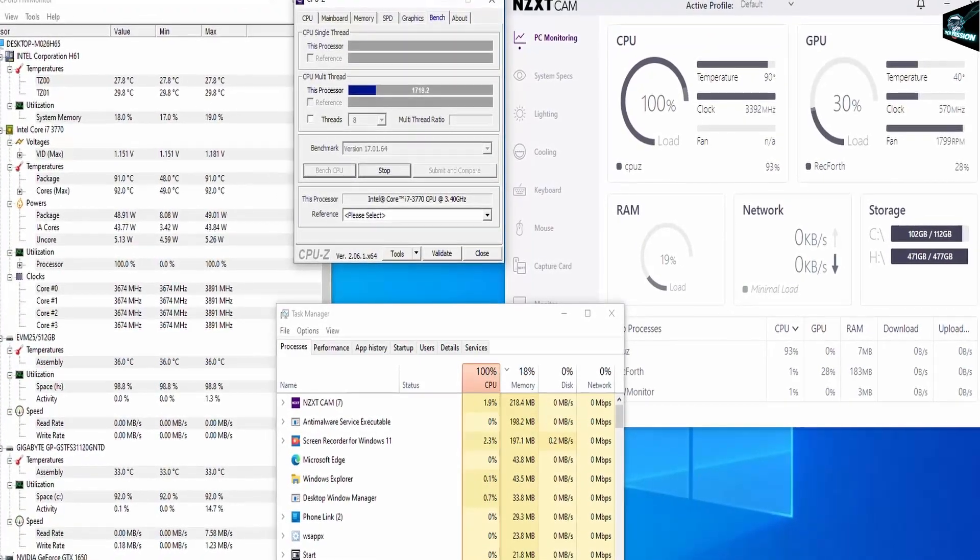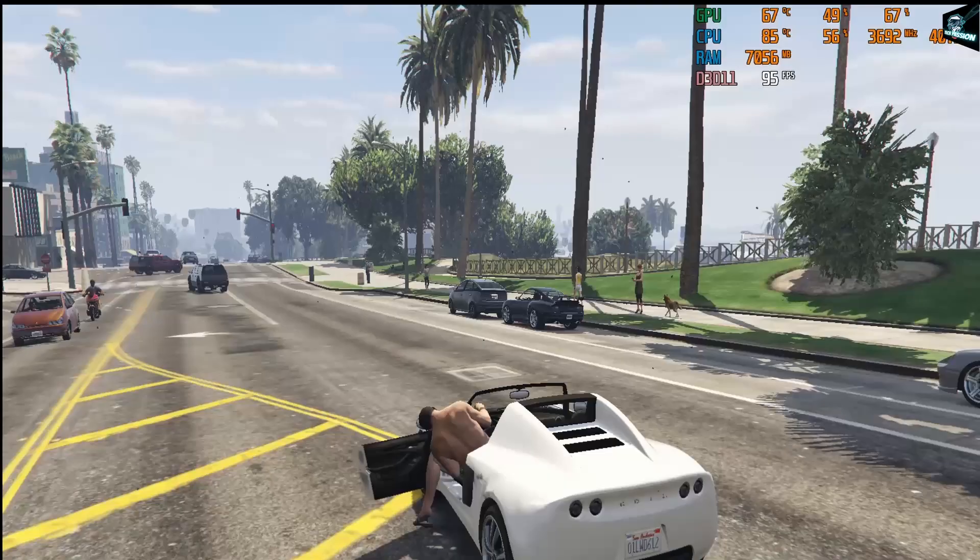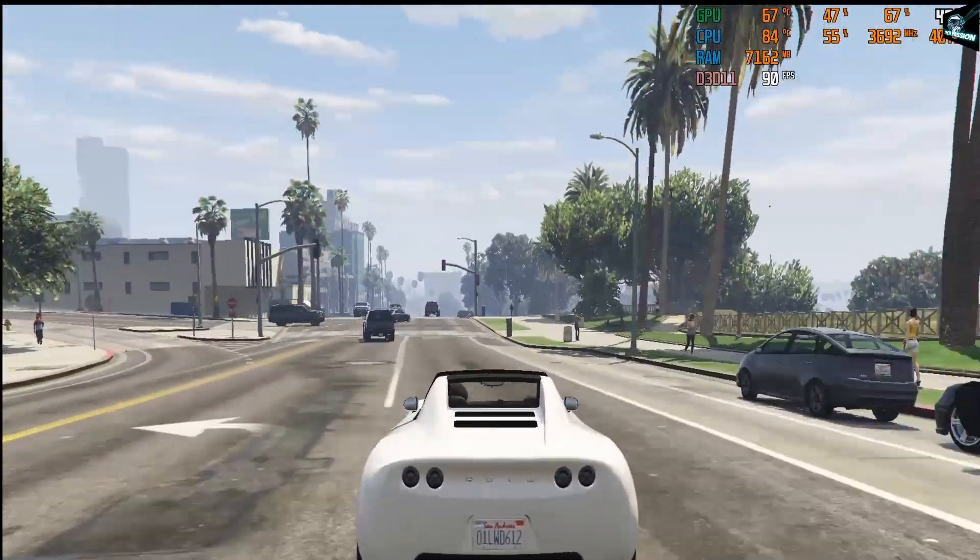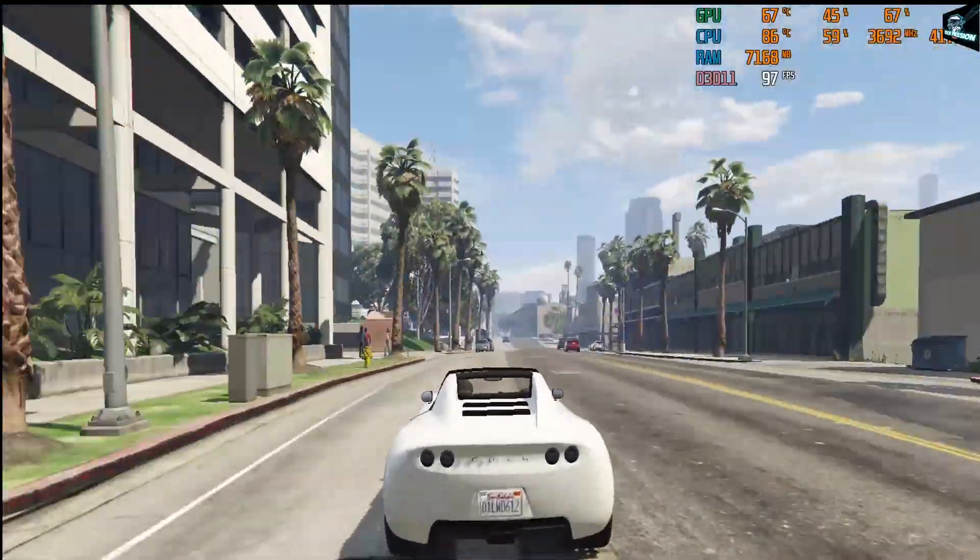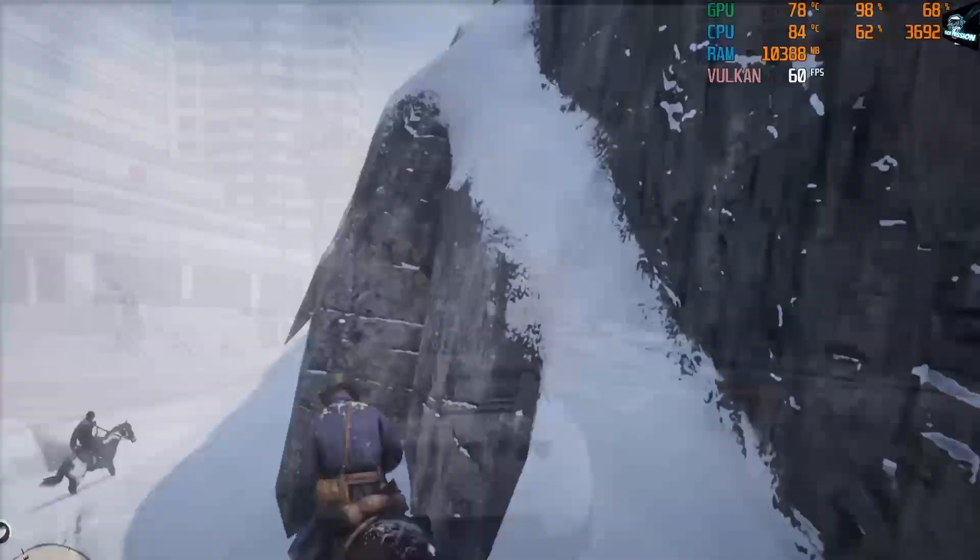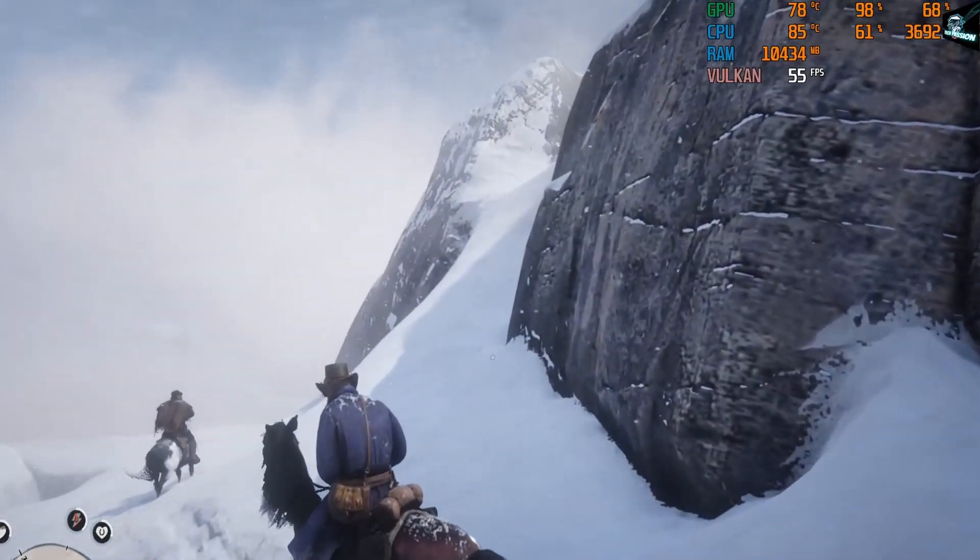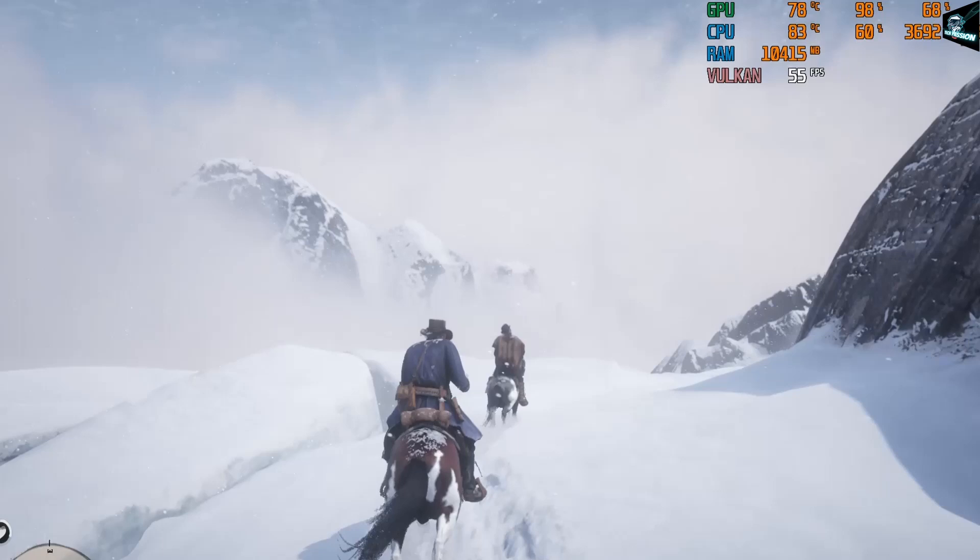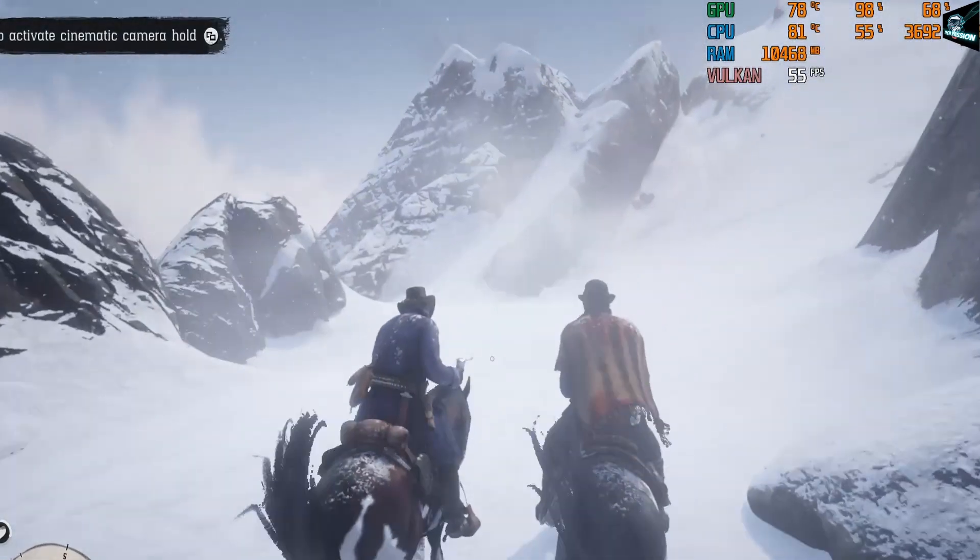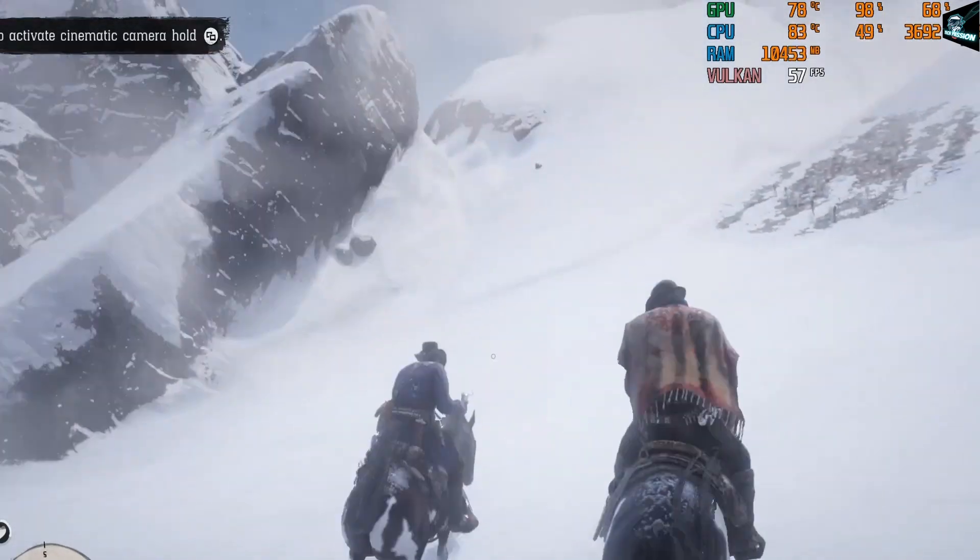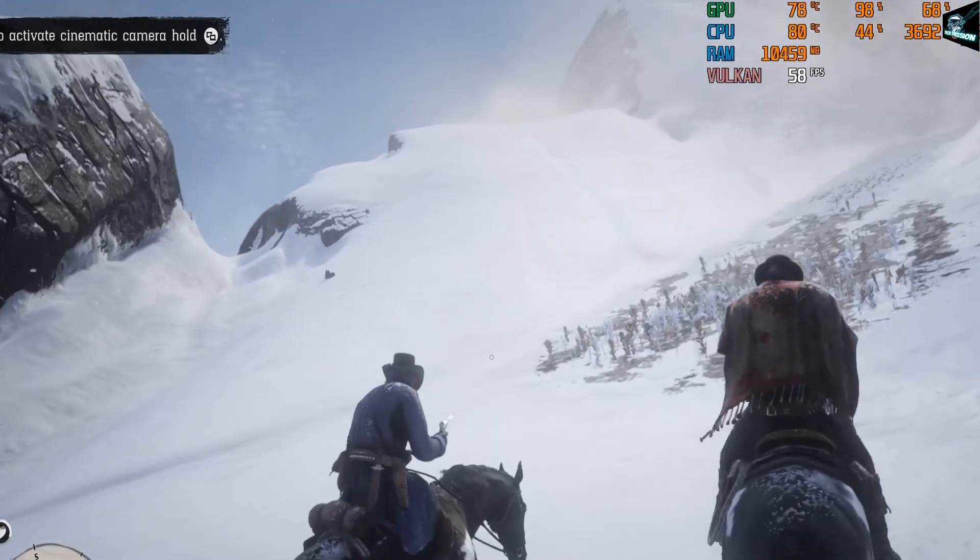Now let's see the temperatures while playing some famous games. Oh my god, while playing the GTA 5, temperatures are almost reaching 87 degrees. Let's see the temperatures on RDR2 game. So here also it's pretty bad reaching at almost 83 degrees. So as we have seen the temperatures while playing the high-end games are reaching around 87 degrees which is quite harmful for our CPU.